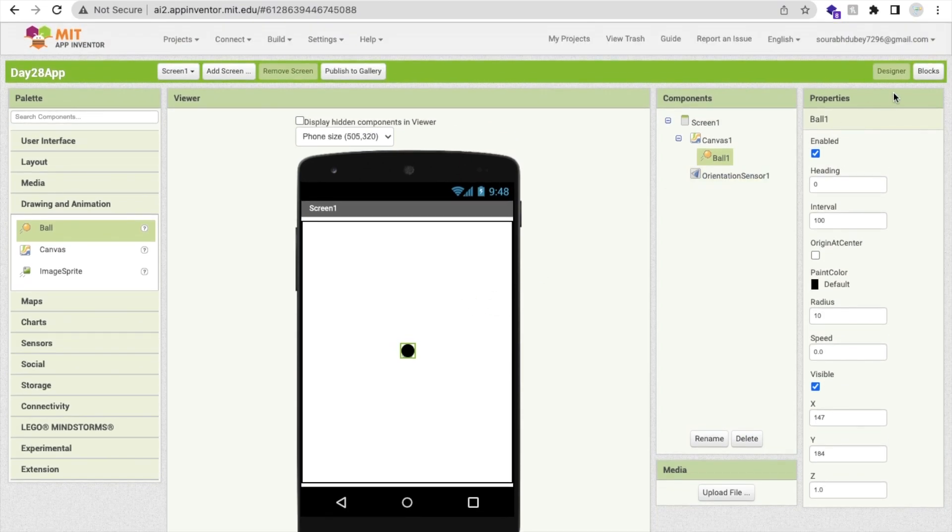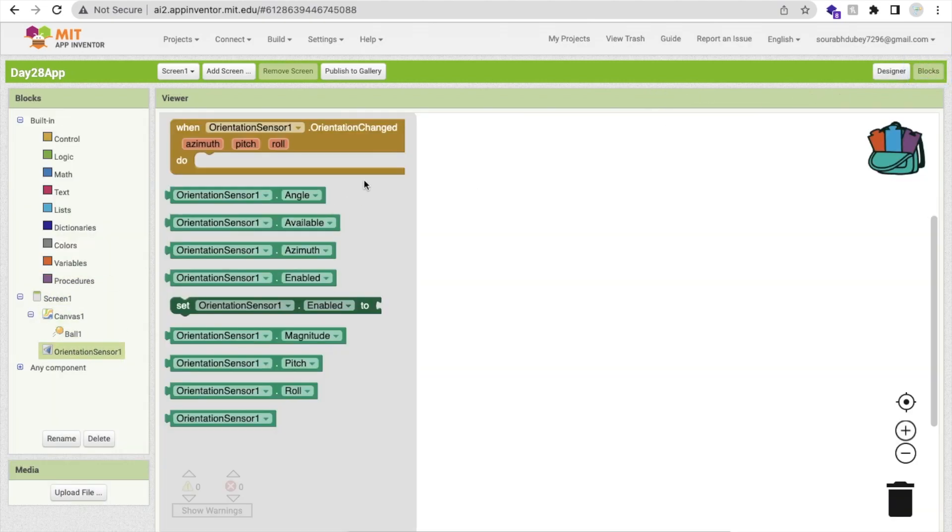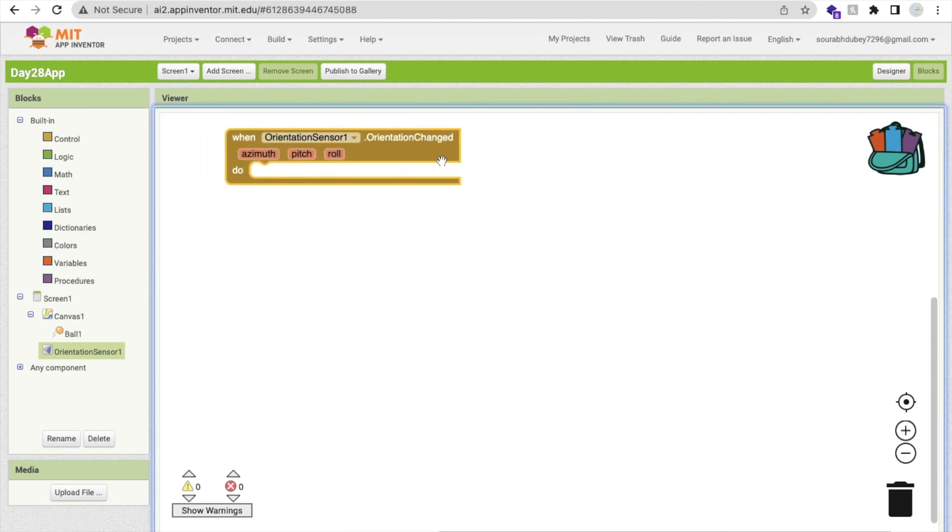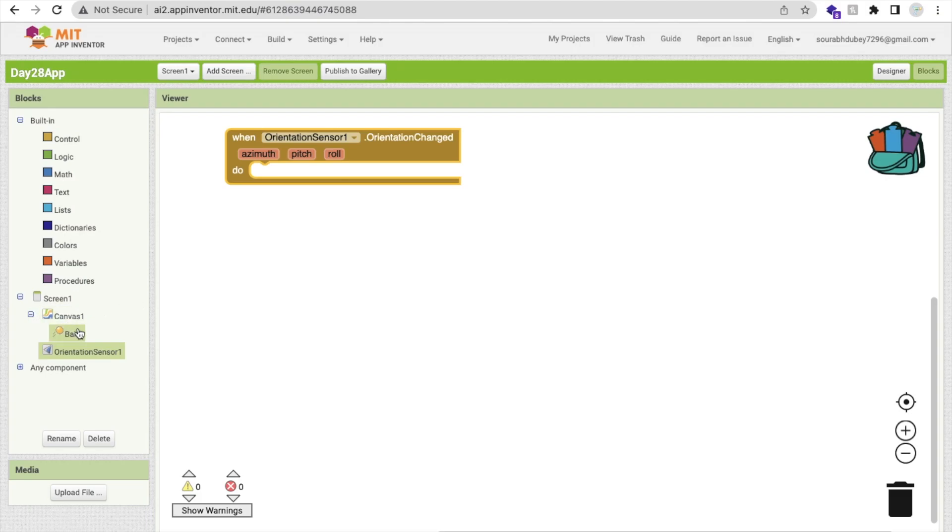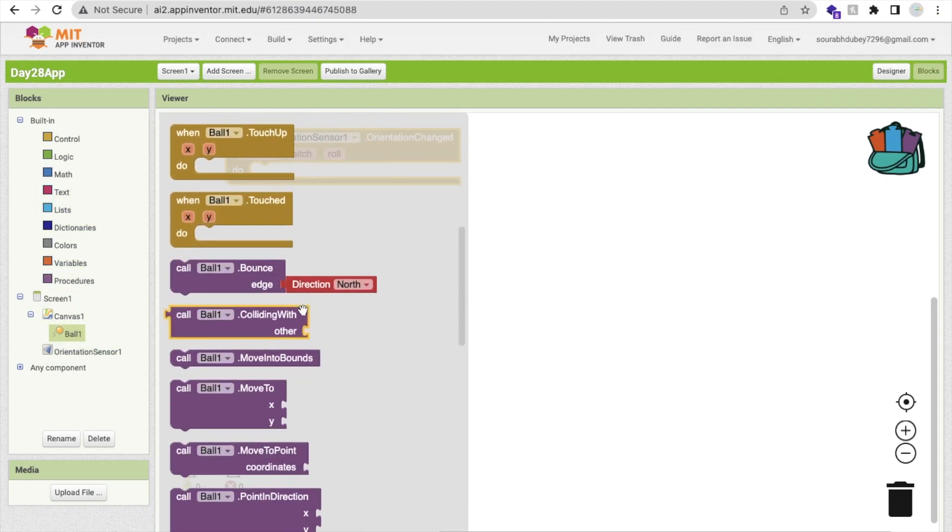So how we can use it, how we can move that ball? It's really very simple. Let's go to the blocks and click on that orientation sensor. As you can see, once the orientation changed.